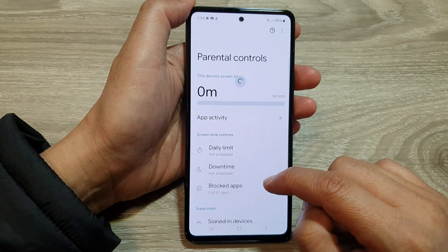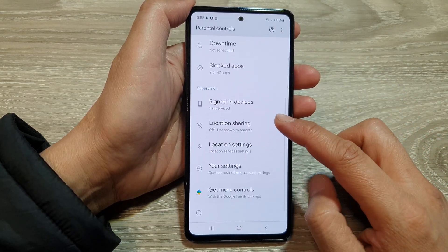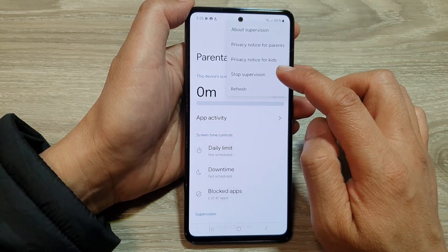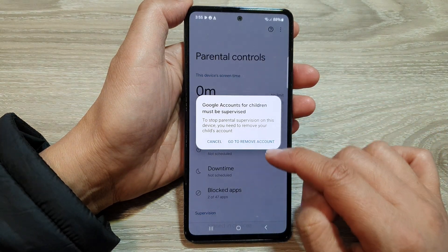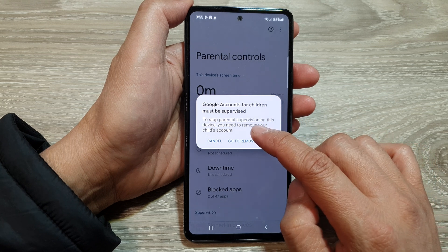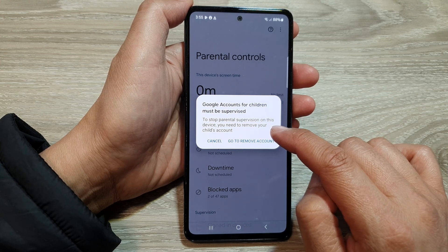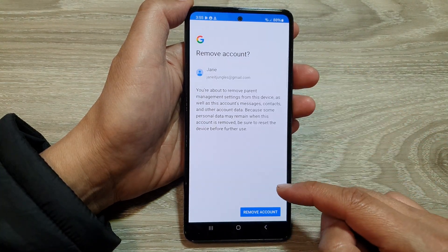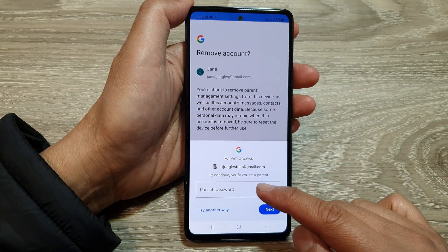If we go back in, we've got Parental Controls at the top, and then we've got Supervision. If you tap on Stop Supervision, it says Go to Remove Account. Google accounts for the child must be supervised — to stop parental supervision on this device, you need to remove your child's account. If you tap on it, it will go to the page where you can remove the account, but it will ask you to sign into your account.